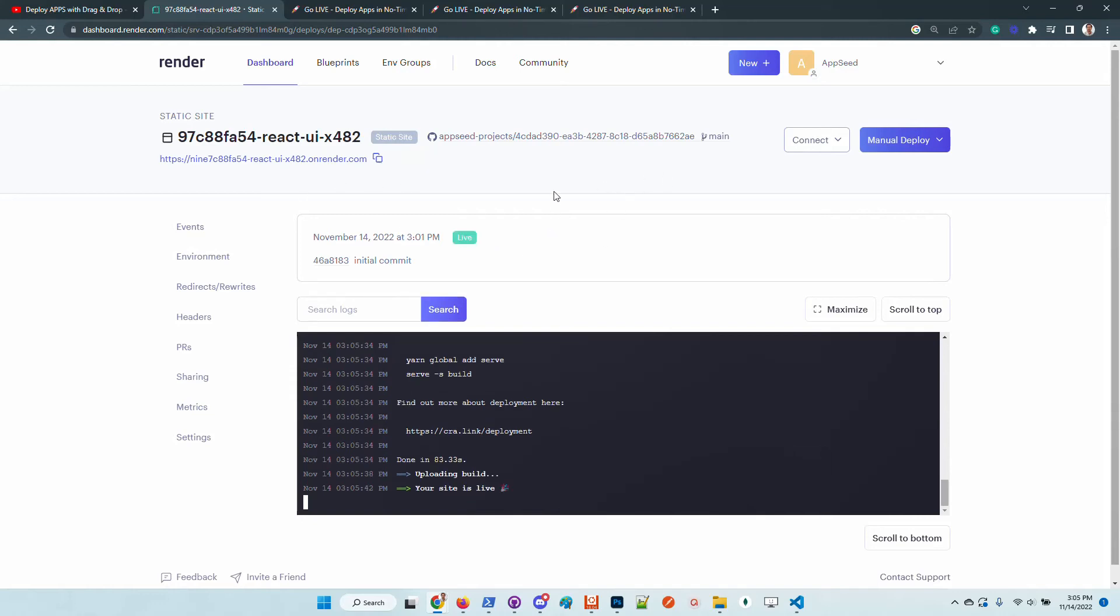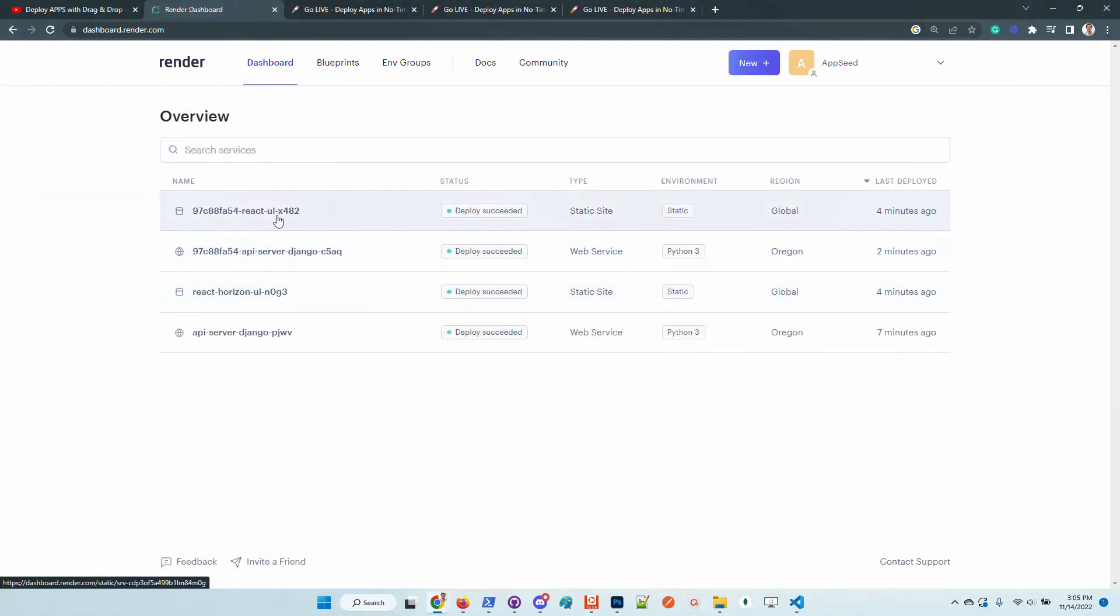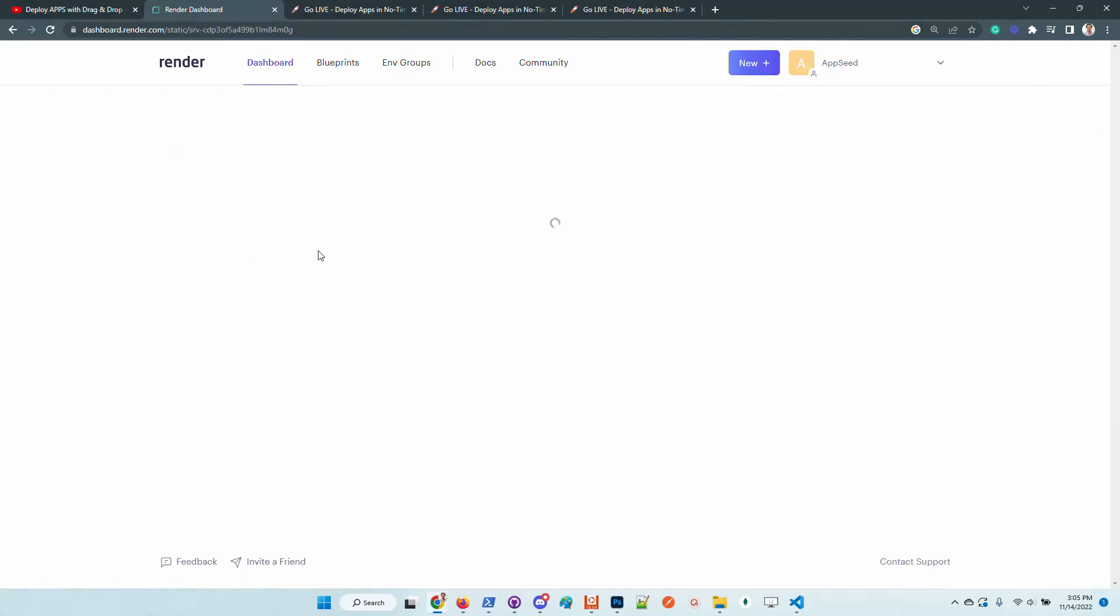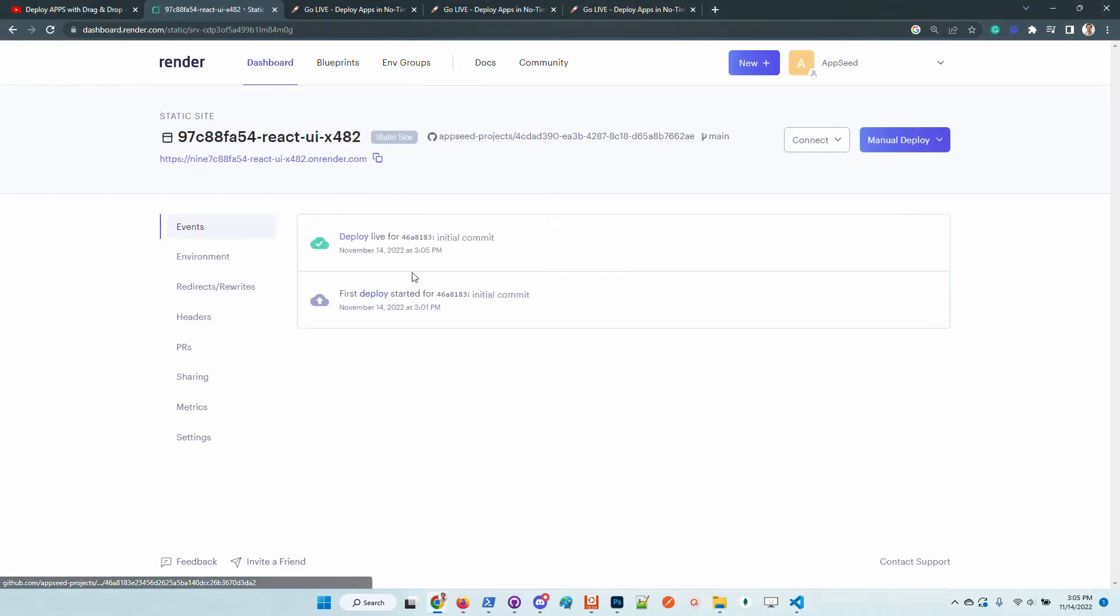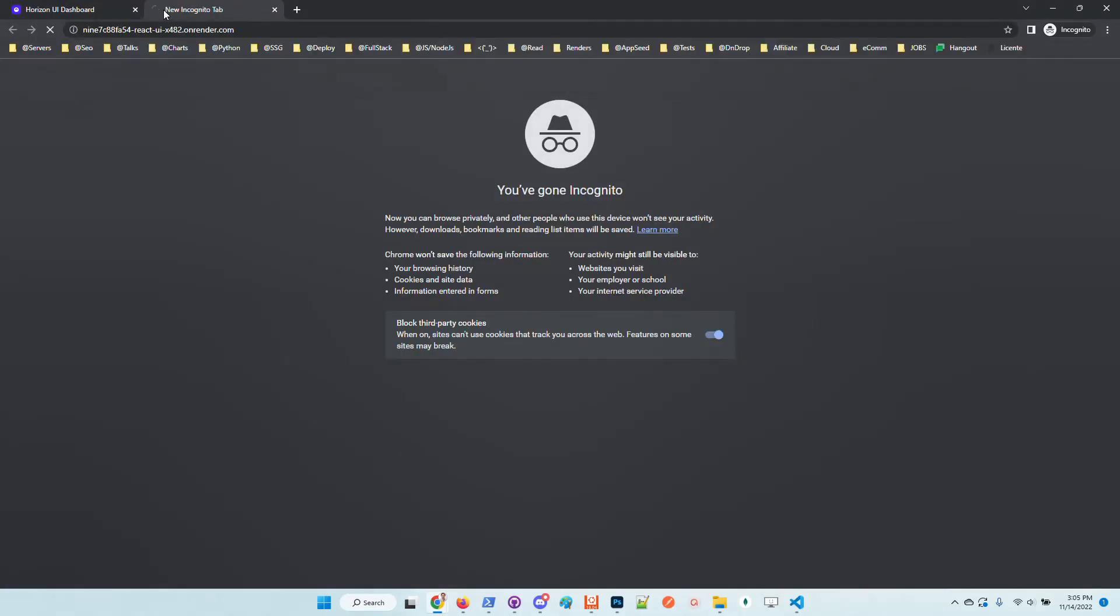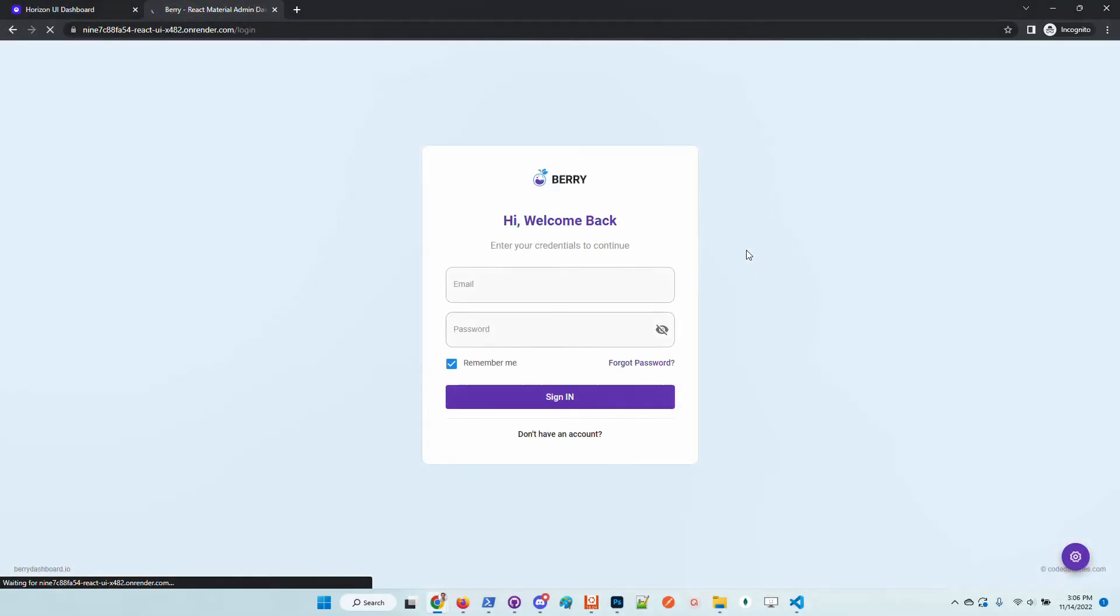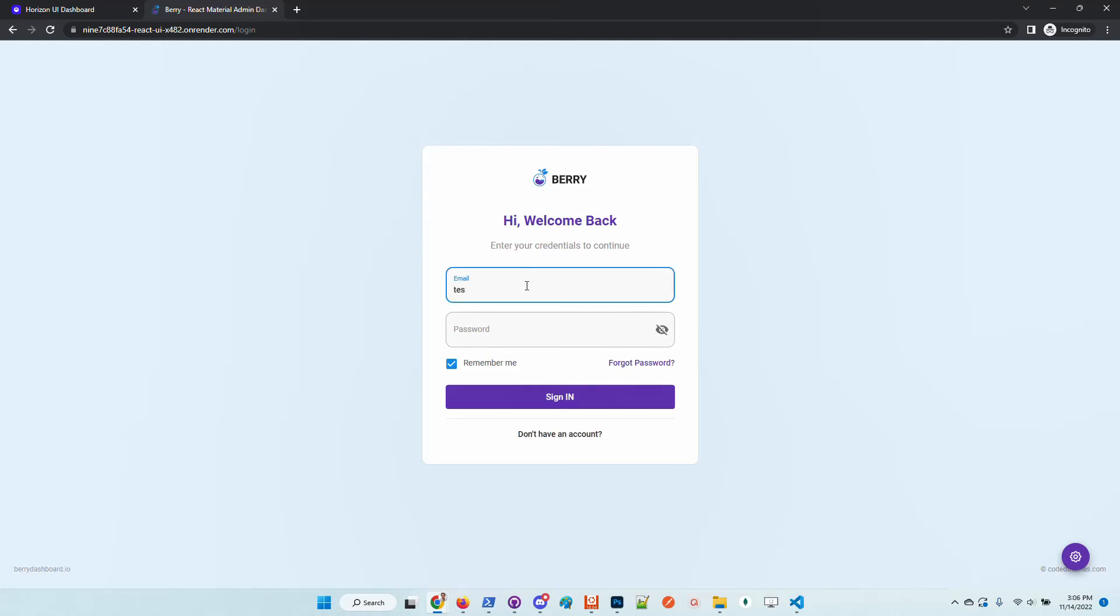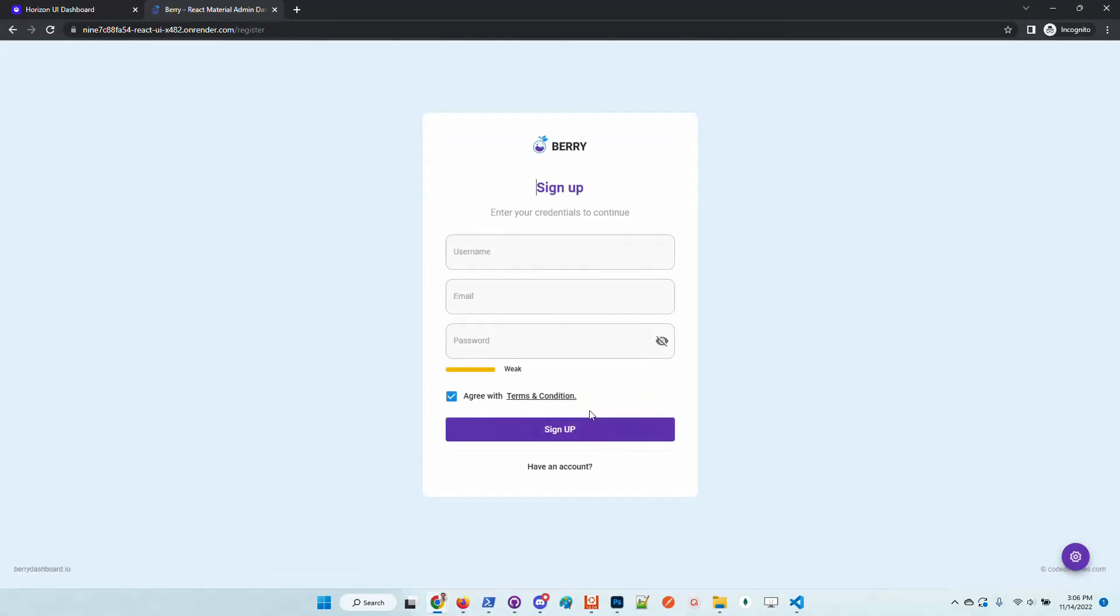Now Render informs us that the build is completed. Let's access the product in the browser. I will use the same incognito window just to have a clean environment. We need to create a user.